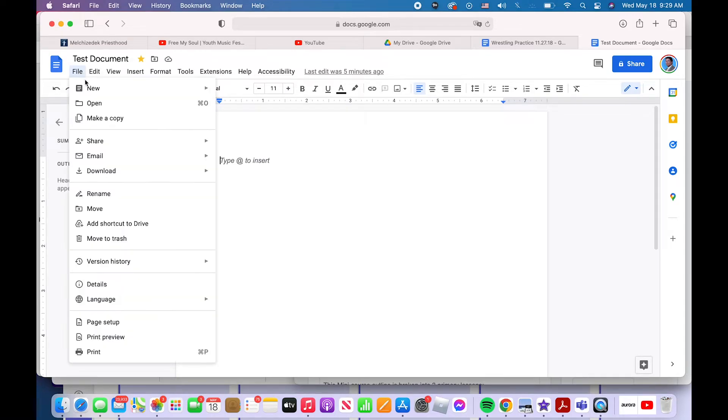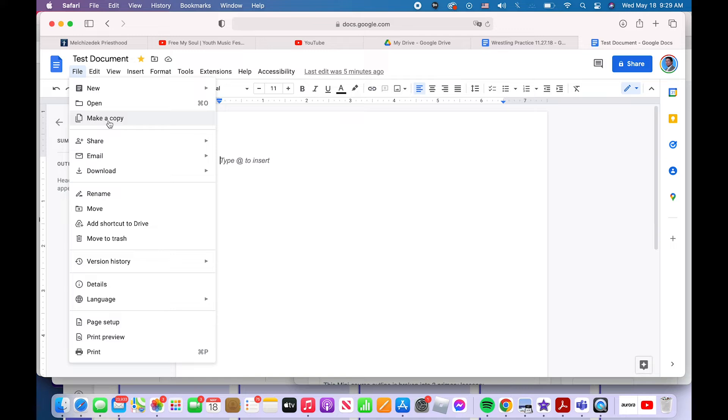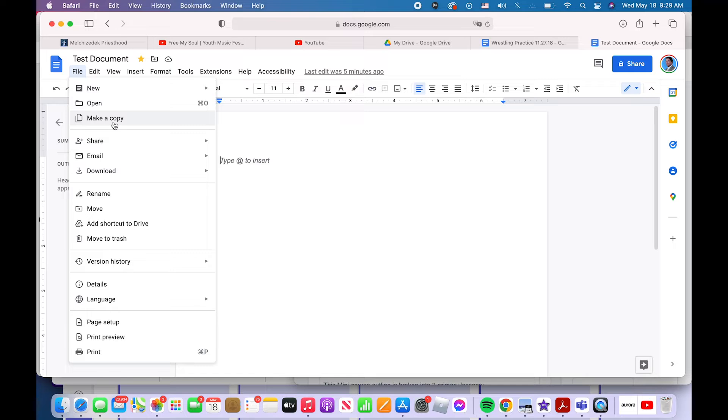Next, in the file tab, you can make a copy of a document. Maybe you want to turn this document into a template, or you've got a version of it that you don't want to screw up, and you want to make some tweaks to it as you work on the final version. This is how you would do that. You would hit make a copy right there, and you could make a copy.